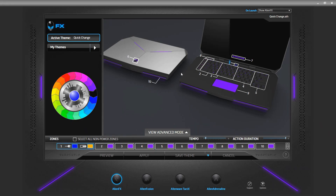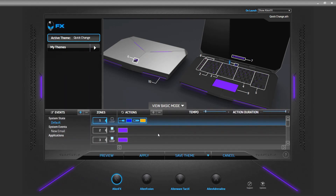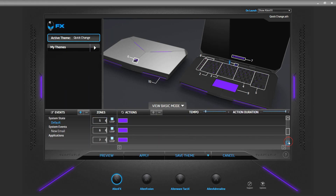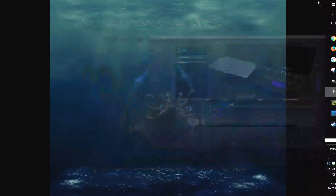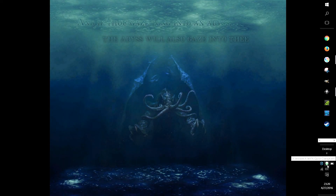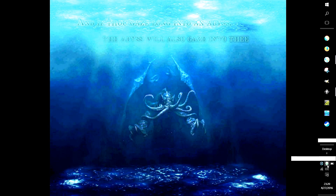We opened up Alienware Command Center and it's set on a static - there's nothing really going on with these except they're all one color. There's no actions going on, there's no color changes. But just to show you what it does, we'll minimize this and go over to this green Alienware AlienFX Quick Change.